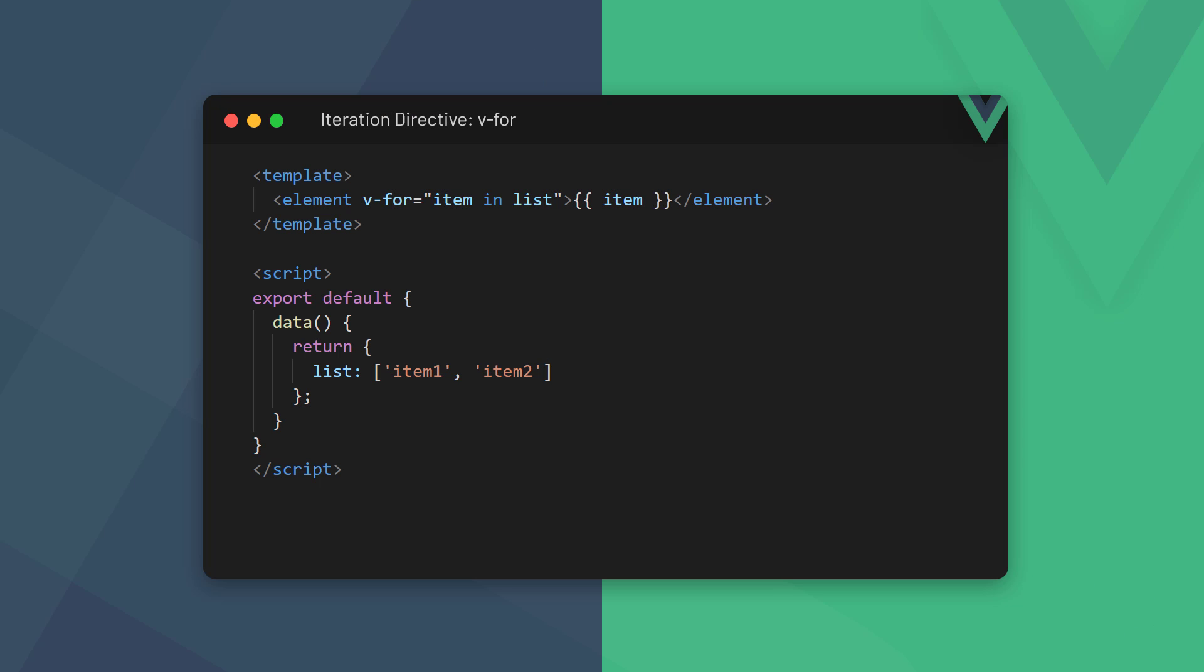The v-for iteration directive allows us to loop through elements in an iterable list, like an array. The directive expects a valid JavaScript for loop as its value, and is used on the element we want to render. In this case, we use a JavaScript for-in loop. Let's understand the syntax.